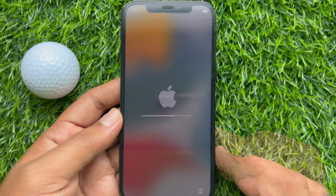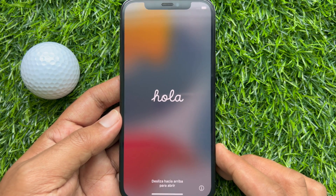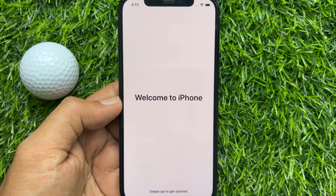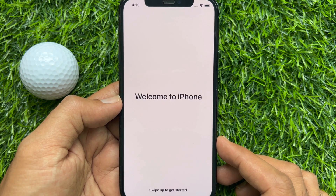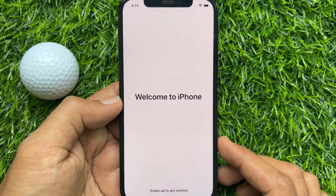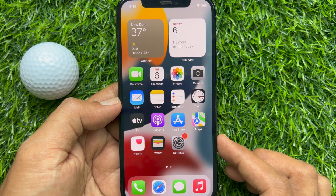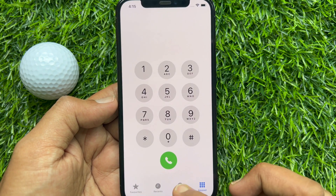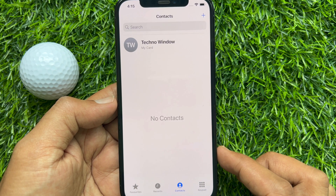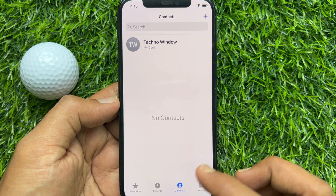After some time you will see the Welcome screen. You will need to set up your iPhone manually. That's it — all contacts have been deleted from iPhone without iCloud.